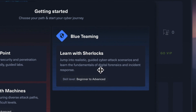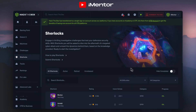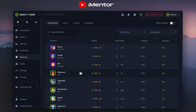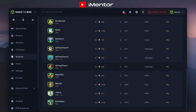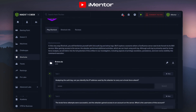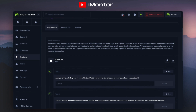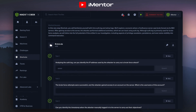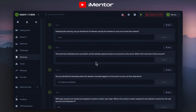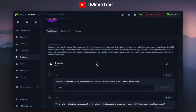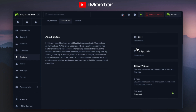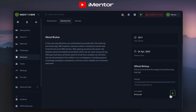Looking at blue teaming, you start learning with Sherlocks, where you jump into realistic guided cyber attack scenarios. We have many different Sherlock challenges that you can easily go through, with ratings from users who have already done these, and also the level of difficulty — they go from very easy to easy and higher. Clicking into one of these as an example, you can see we're given a scenario and then we have a zip file along with questions that we need to answer. Analyzing the auth log — can you identify the IP address used by the attacker to carry out a brute force attack? Again, a very realistic scenario in which you would be doing incident response in a cybersecurity role. You can see how many times users have resolved these questions and the release date of this scenario.